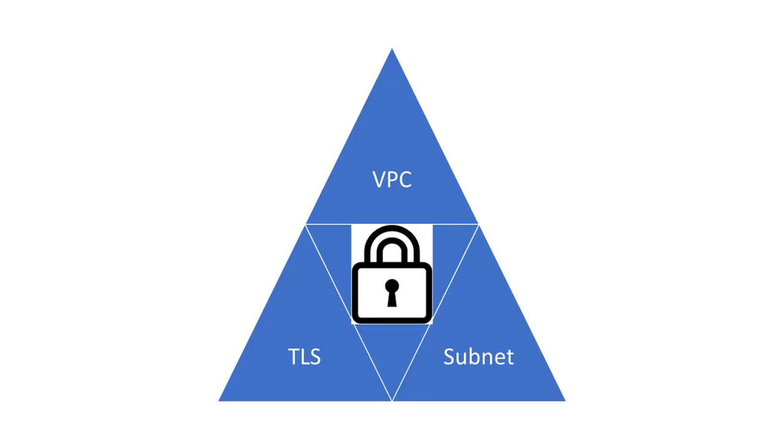Proficy Historian for AWS is deployed in a VPC. It uses subnets and TLS encryption, thus making it secure.